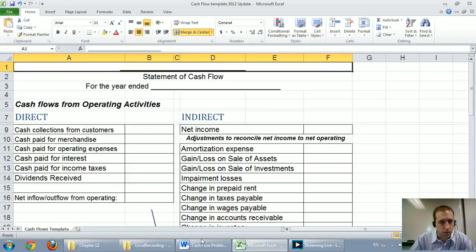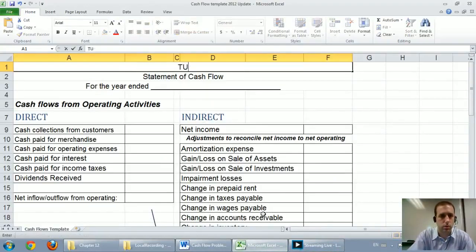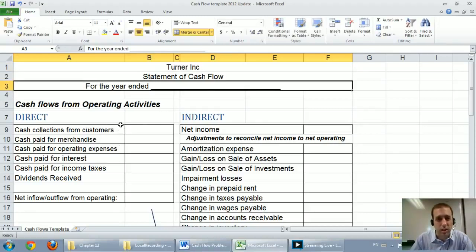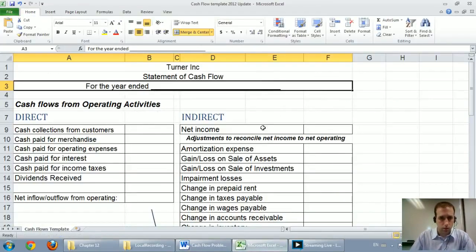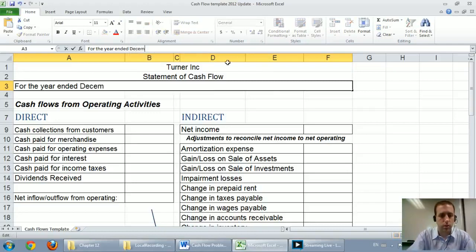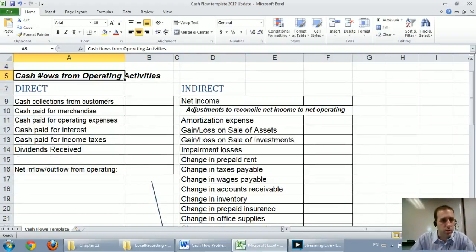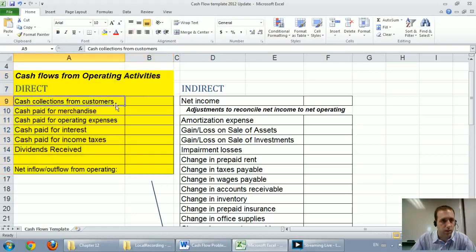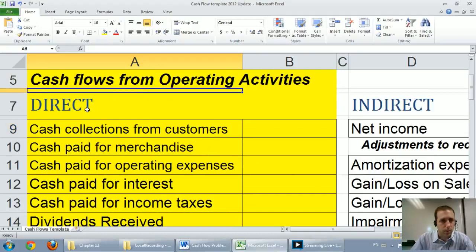Let's get started by filling out the company's name and title. It's Turner Inc., doing a statement of cash flows. Statements of cash flows are dated 'for the year ended' — like an income statement, not 'as at' like a balance sheet. It's December 31st, 2012. In this video we're just going to do the direct method operating section, so I'm going to zoom in on that and leave the indirect method off to the side.